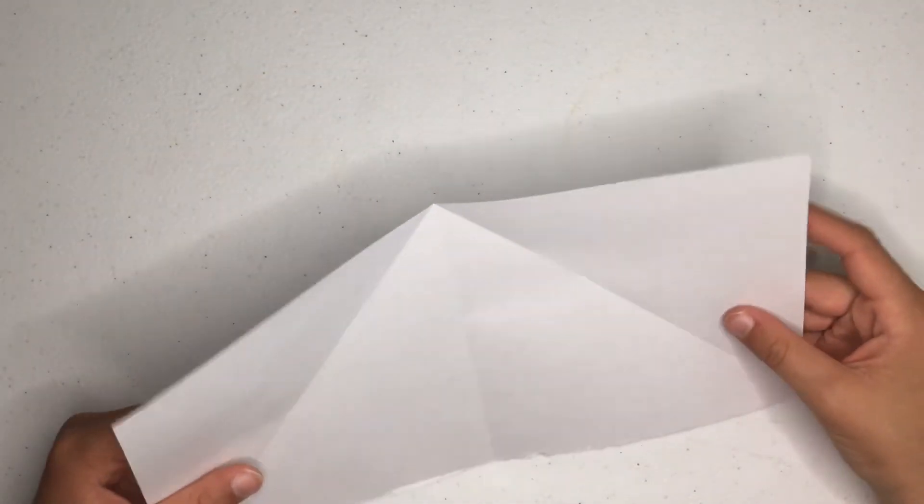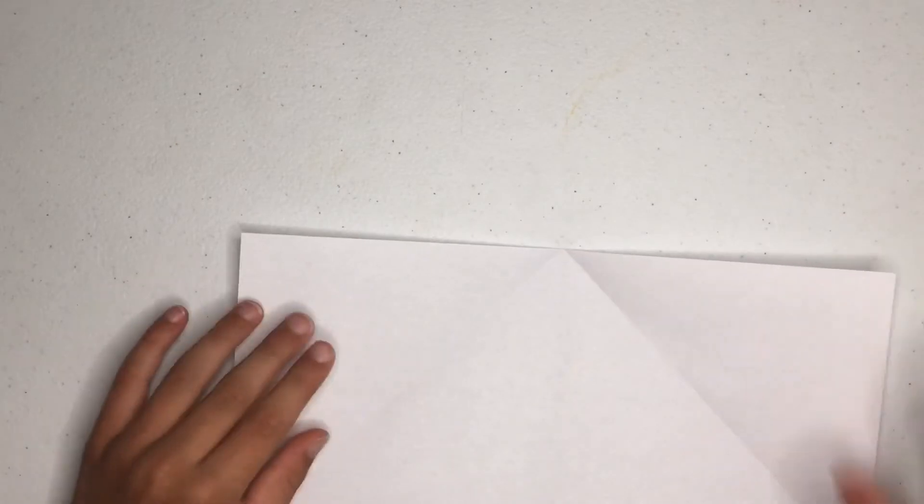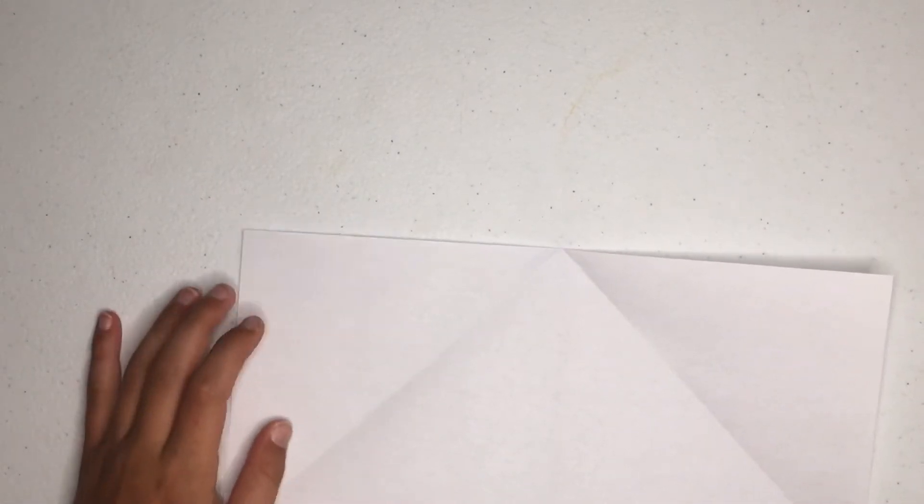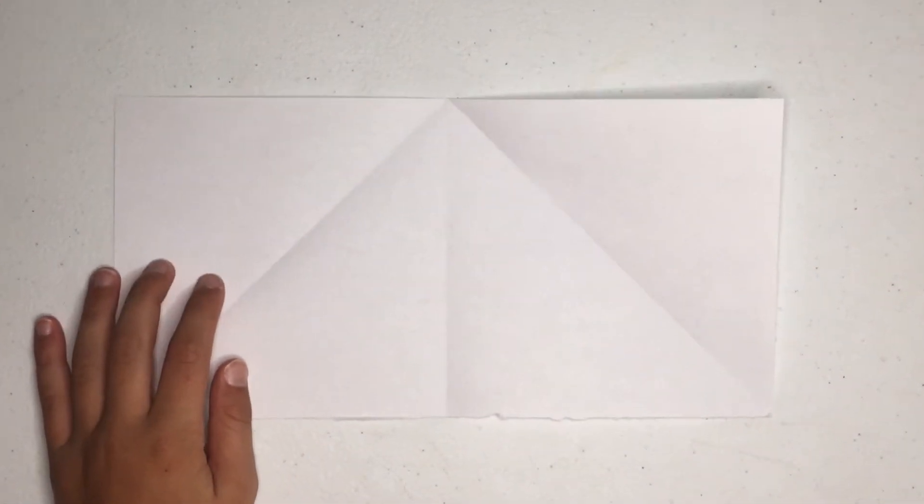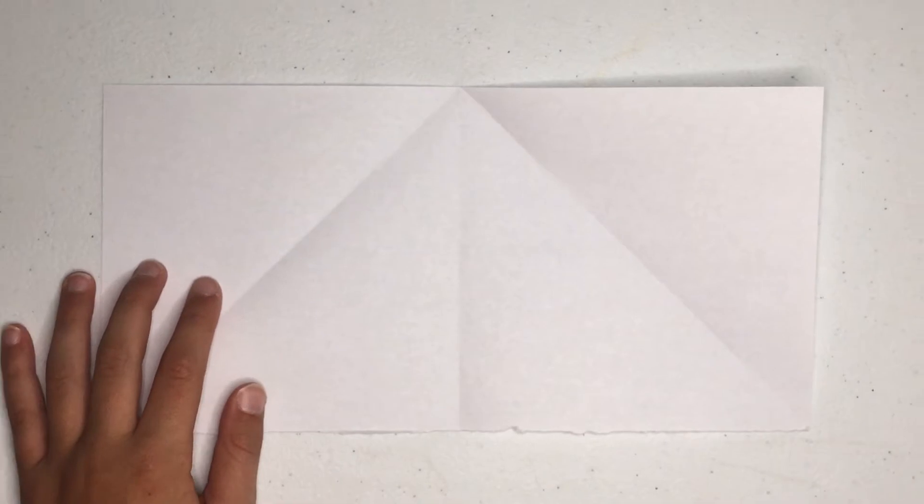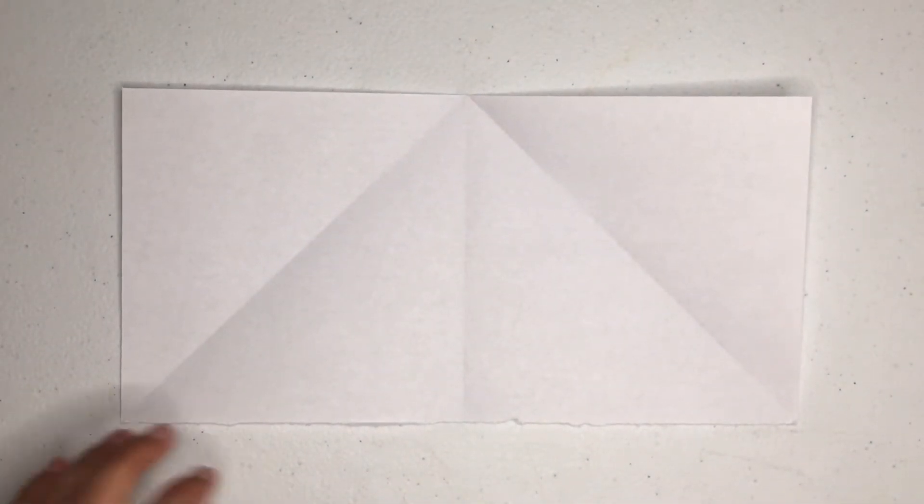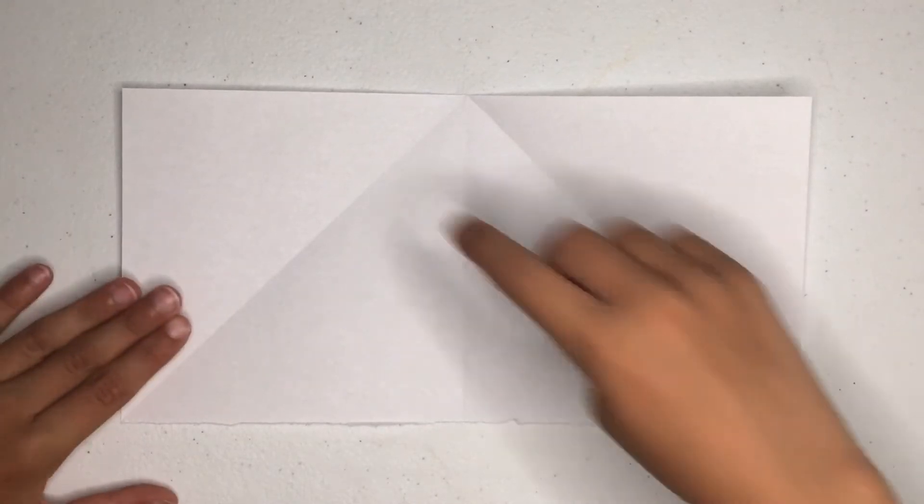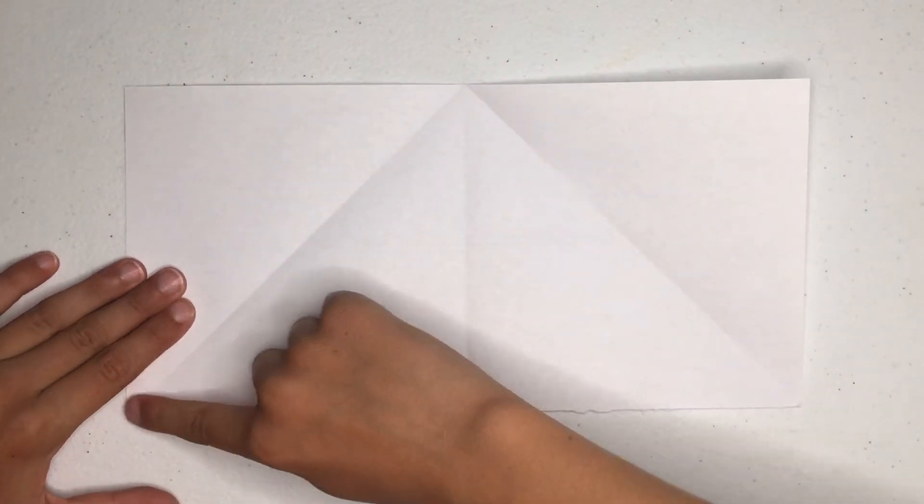Alright, so now we have our 1 by 2 ratio piece of paper. So I'm going to zoom it in just a bit. Okay. Now you're going to make a fold from the top to the bottom.